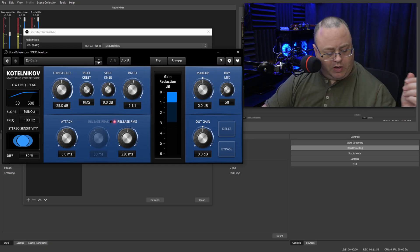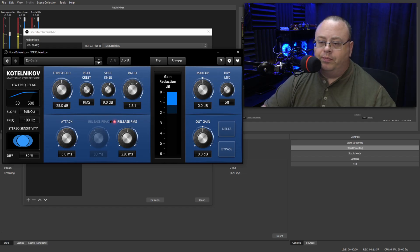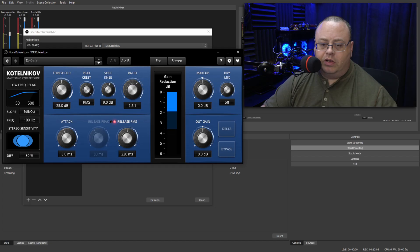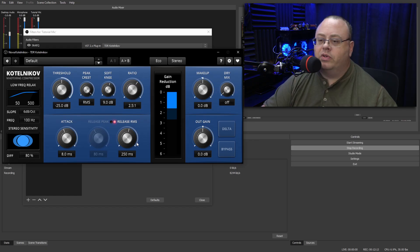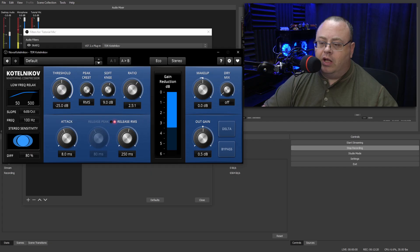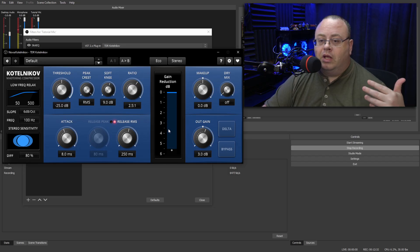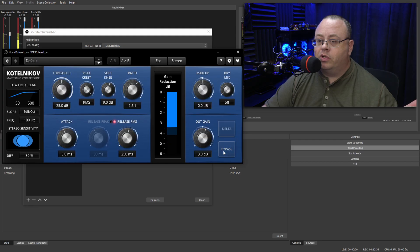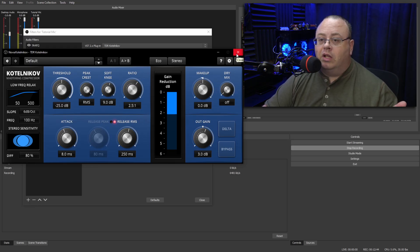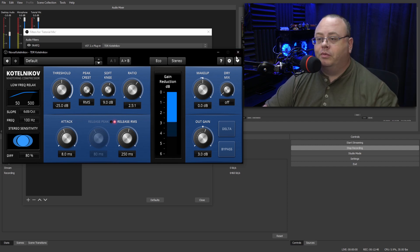The compression ratio here — 2.5 to 1 works pretty decent. The attack I want at about 8 milliseconds and release about 250 milliseconds. For the out gain I'm going to bring it up about 3 more dB just to make up for the amount of gain lost due to compression. As you can tell it's already starting to sound really really nice. You've got a bypass button to hear what it sounds like without the compression versus with. That's going to make the audio sound much more normal — less dips when you get too quiet or too loud.